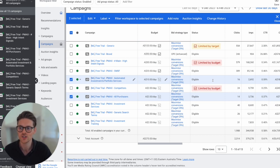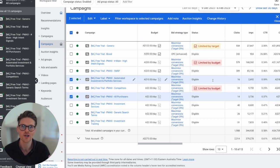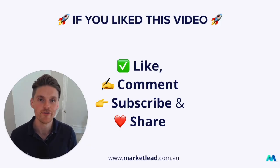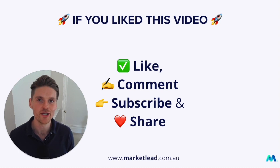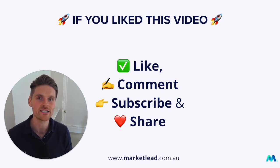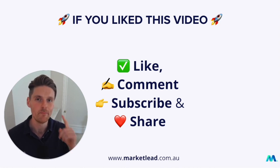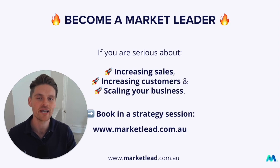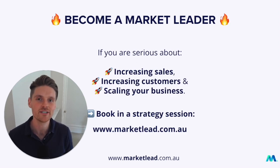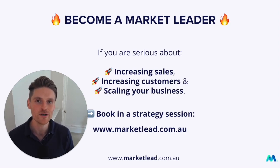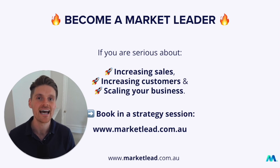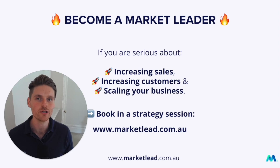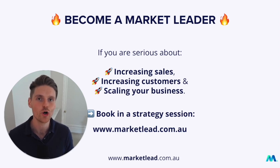So I'll leave it there. This should be a quick little three, four minute video. But if you like this, remember, like, comment, subscribe, but most importantly, share. And if you're ready to become a market leader, and you're serious about increasing your sales, increasing your customers, and scaling your business with Google Ads, have a chat with someone at my team about your Google Ads account at marketlead.com.au.